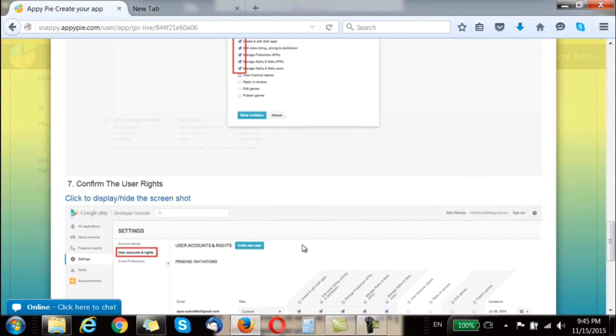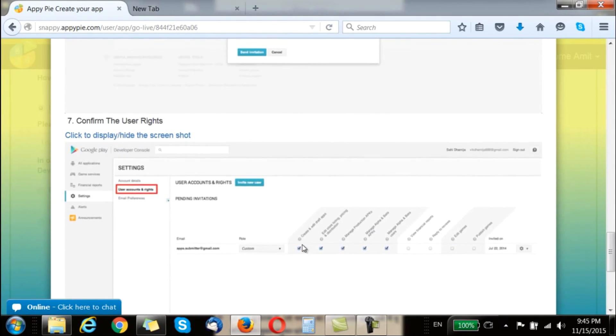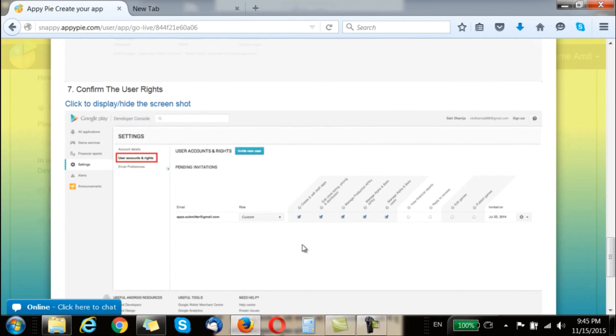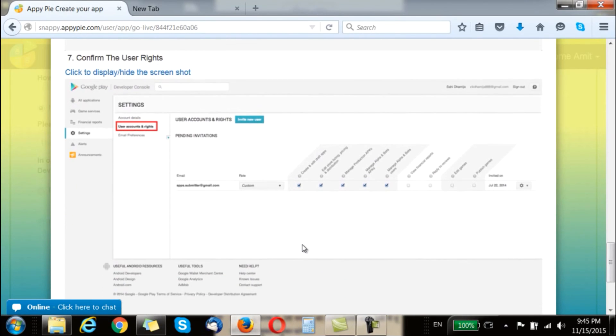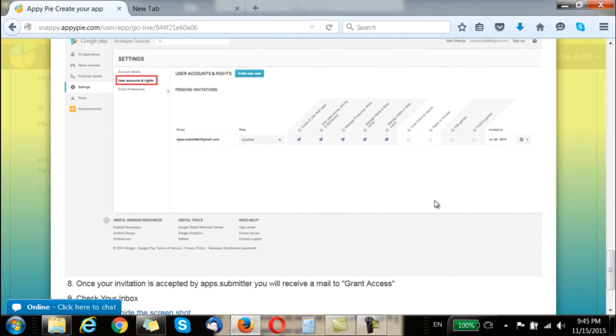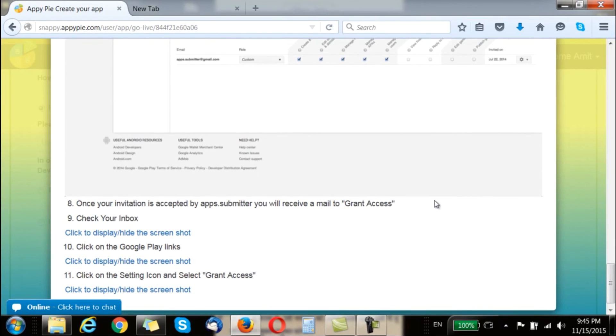Once you have done that you go back to the user's rights and check for all the categories that you have ticked and you confirm them. And then once your invitation is accepted by apps.submitter you will receive an email to grant access.